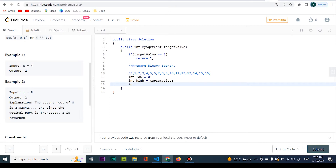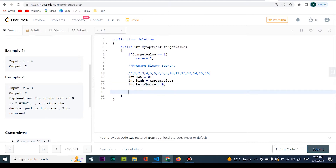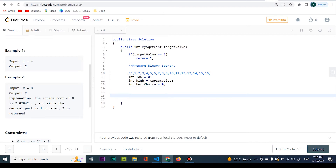Whatever I end up with, the result needs to be an int. It's not always going to be a clean int — for example, the square root of 8 is 2.82842. So I'll create a best choice variable to hold my previously found best value. For example, if I find that 4 multiplied by itself gives 16, I keep that. Then if I move to 6 to search for something better, I don't lose the 4. So best choice is what I'll return as the result.